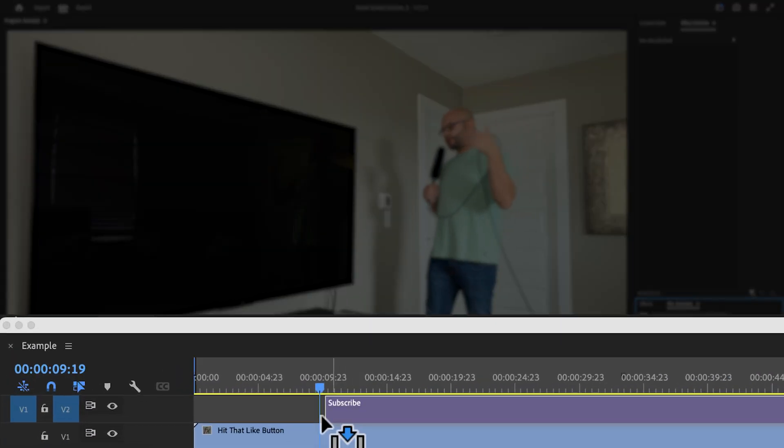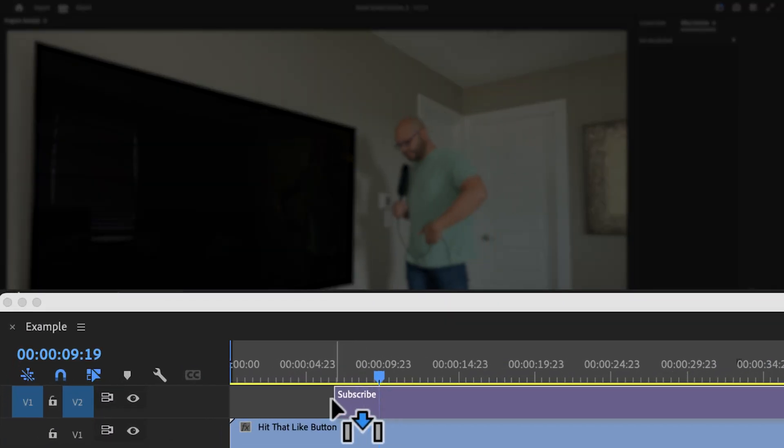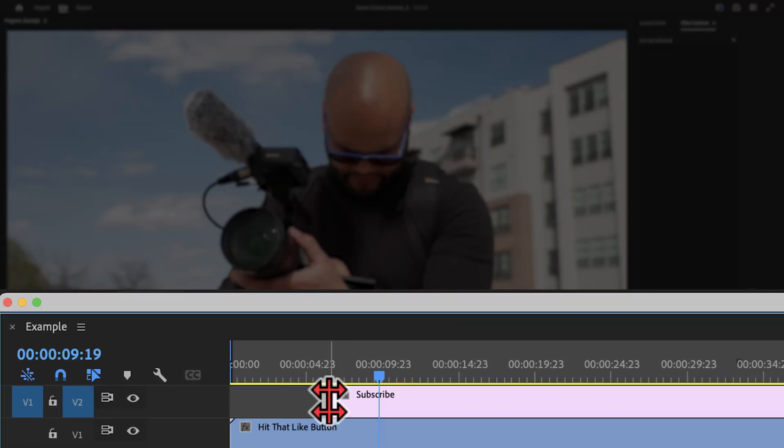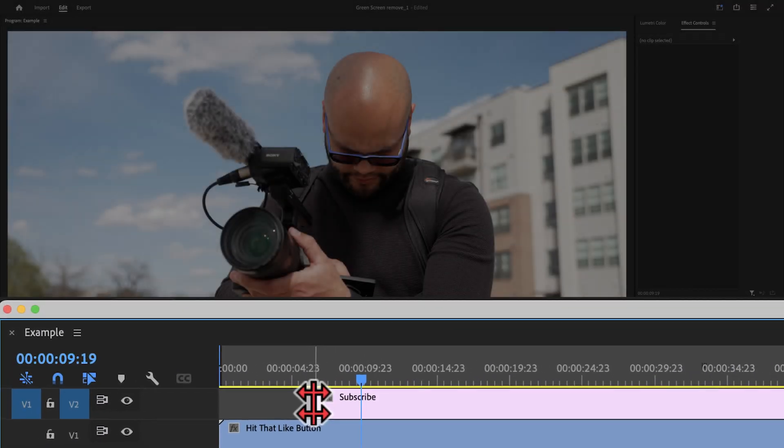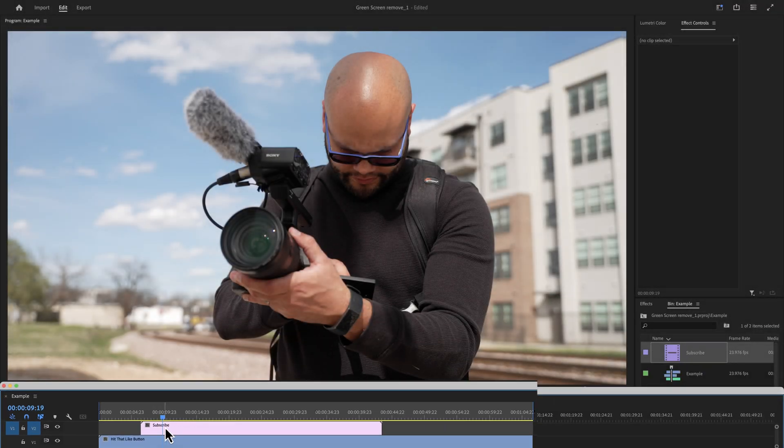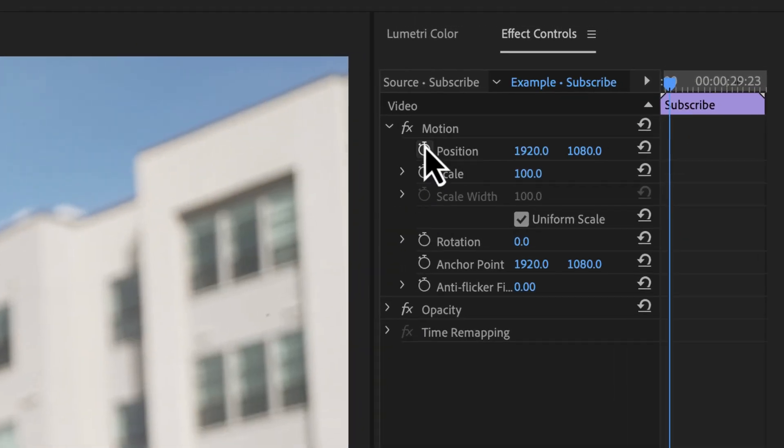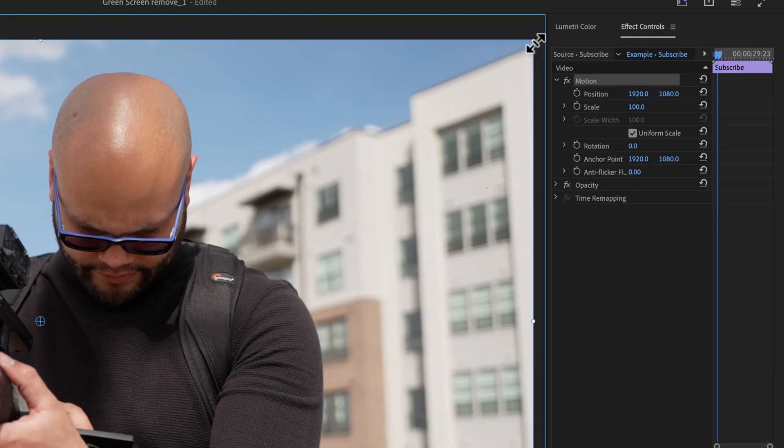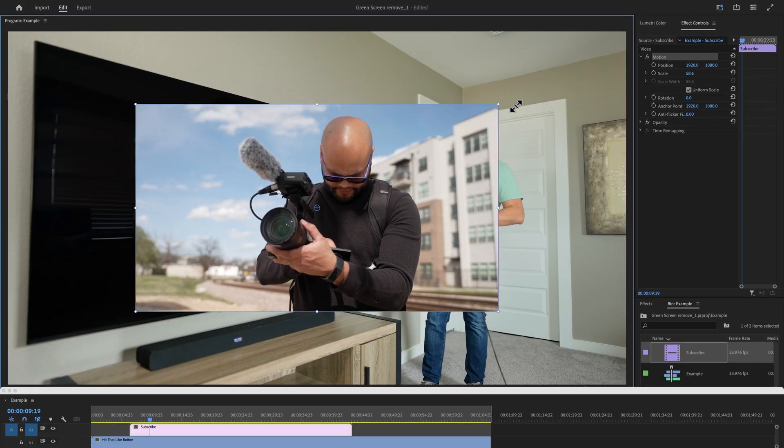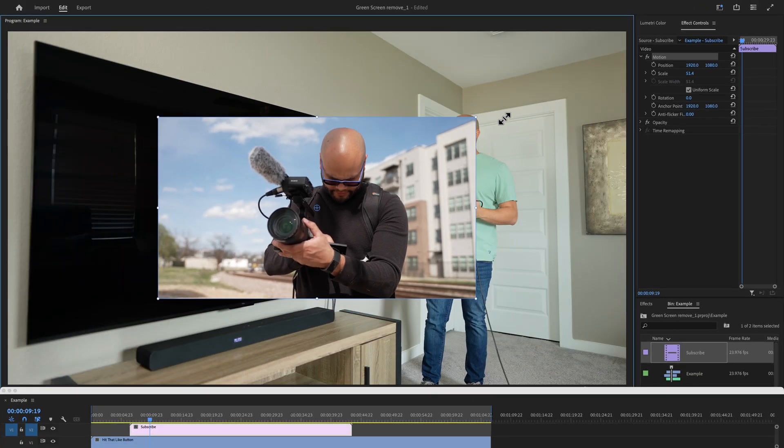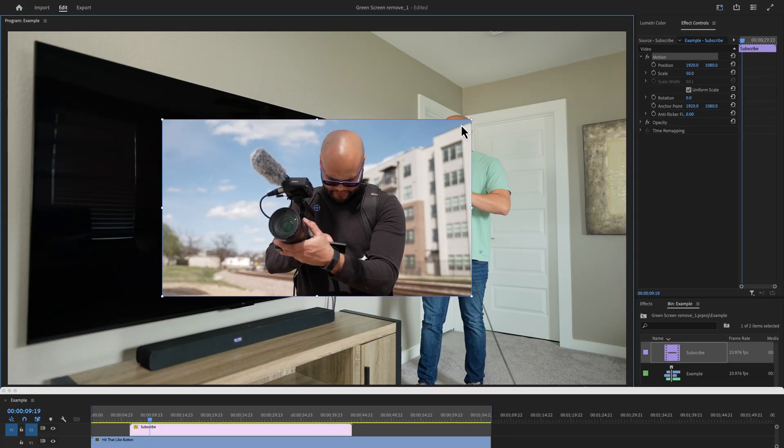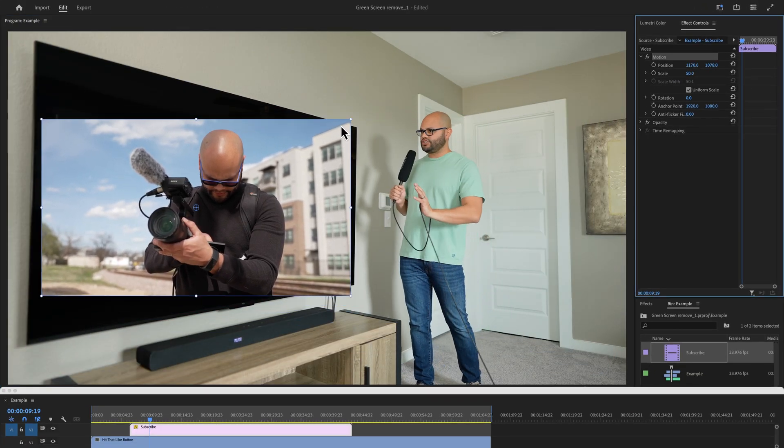Inside Premiere Pro, we're going to drag our footage down onto the timeline on top of the footage that you're already watching right now.